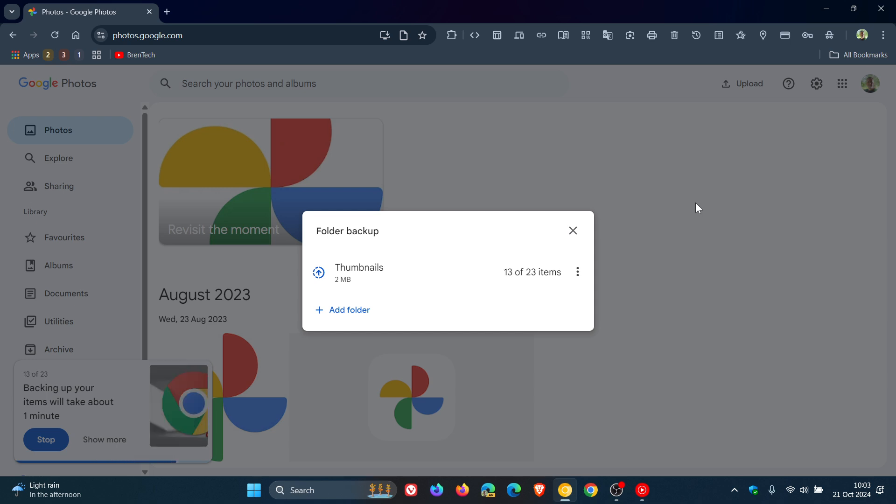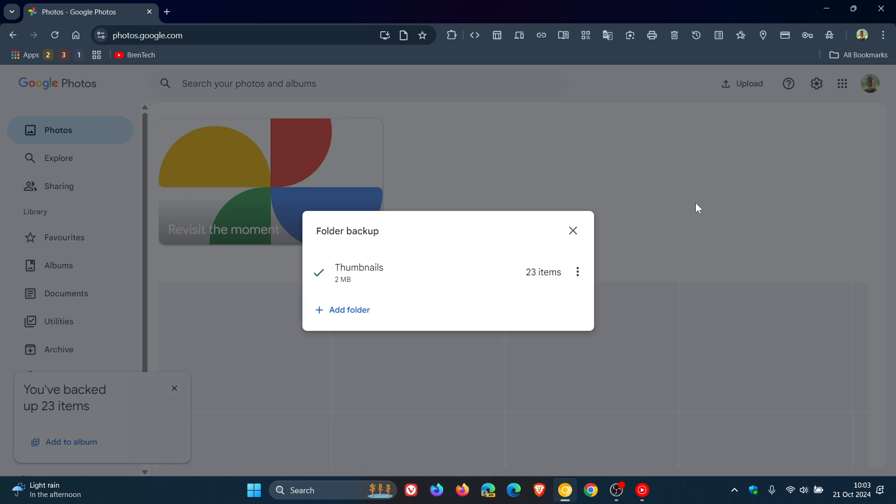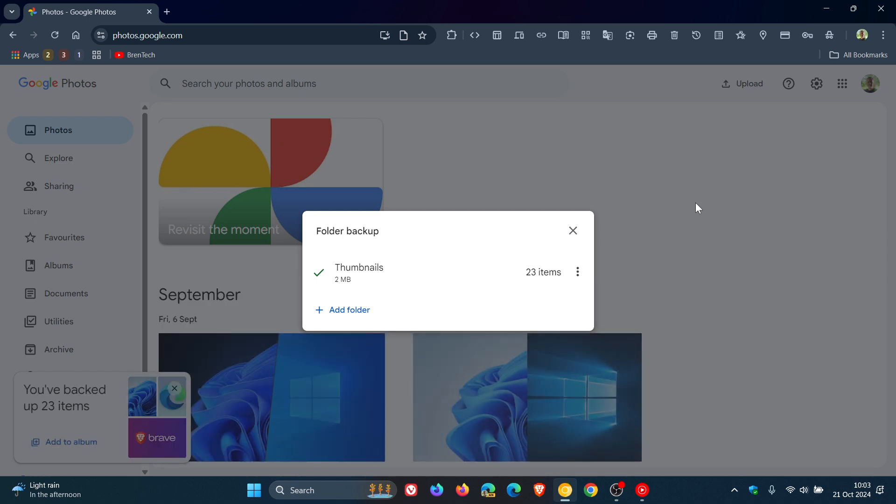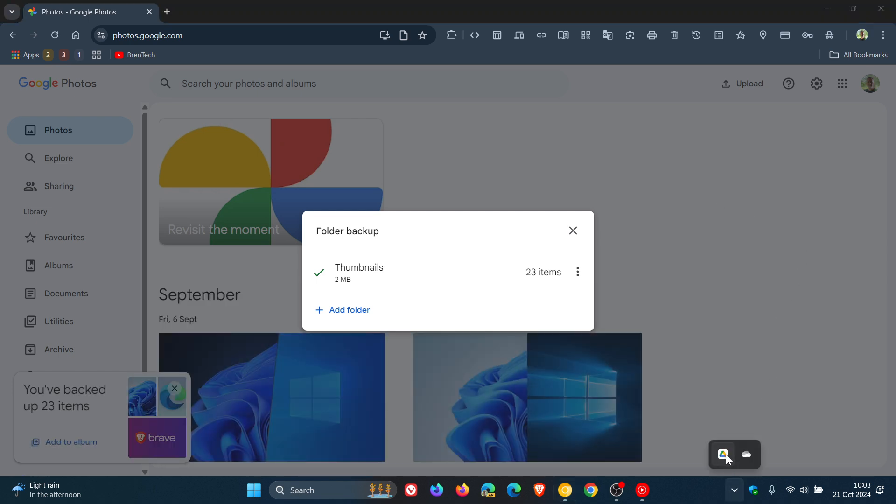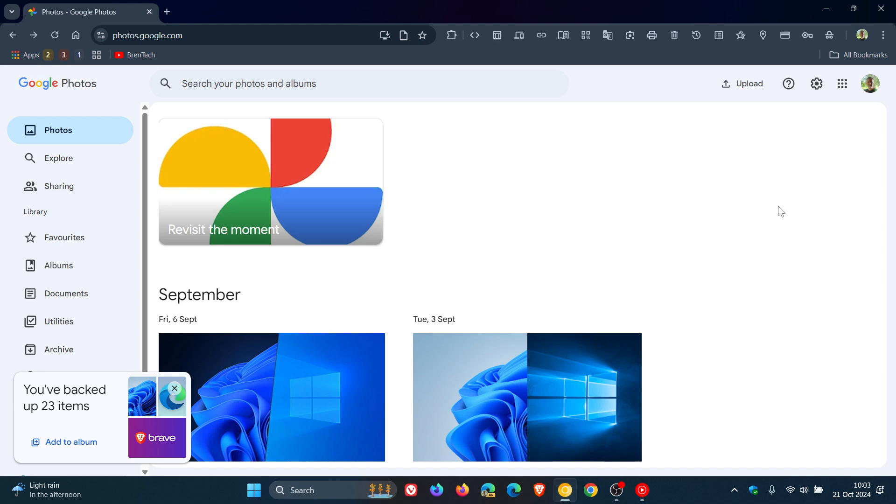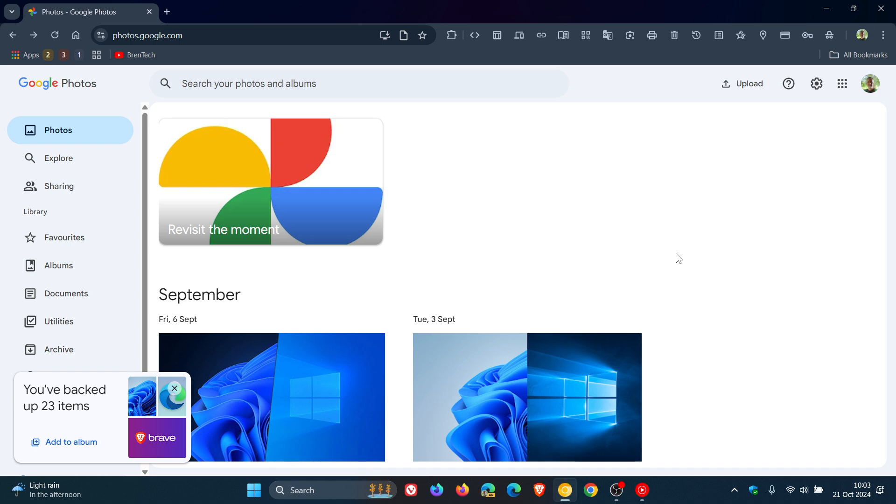Now although this is a nice move in the right direction, just take note that unlike Google Drive, the desktop app that automatically backs up your files in the background, with this feature you need to periodically visit the web version of Google Photos to back up your selected folders. But it's still better I would say than manually uploading photos and videos from your computer.